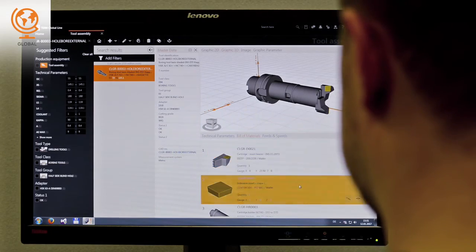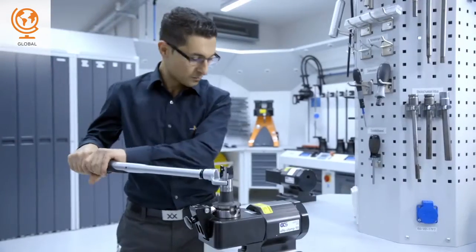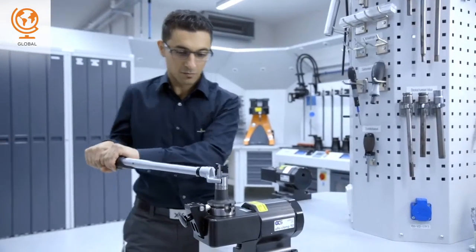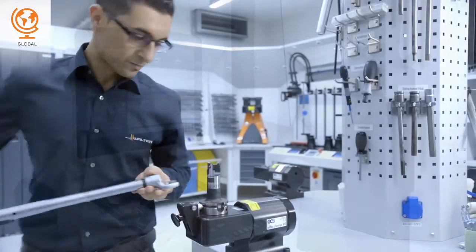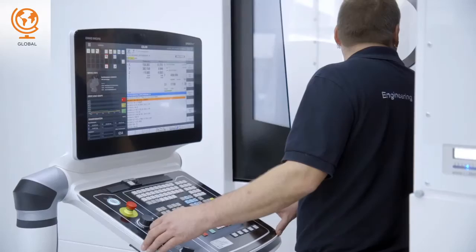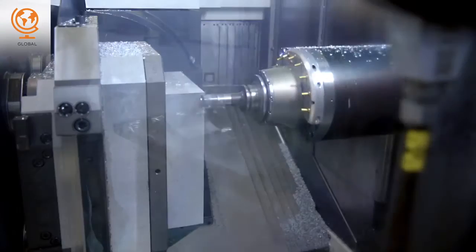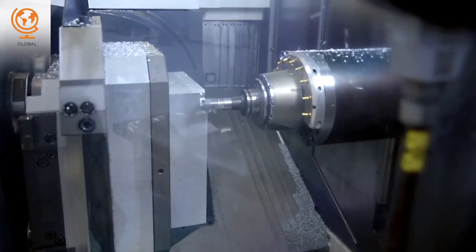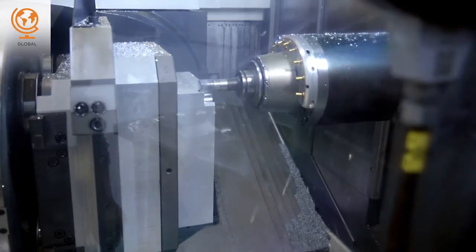This enables you to analyze, access, and optimize quickly, so you are always one step ahead of the competition.